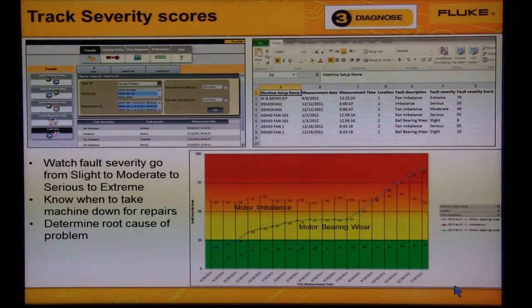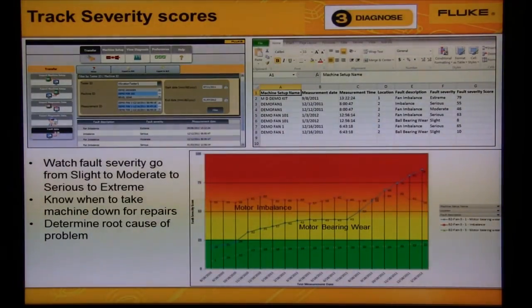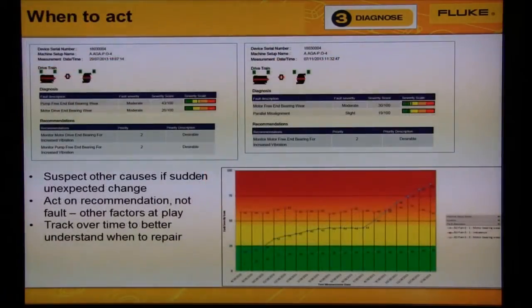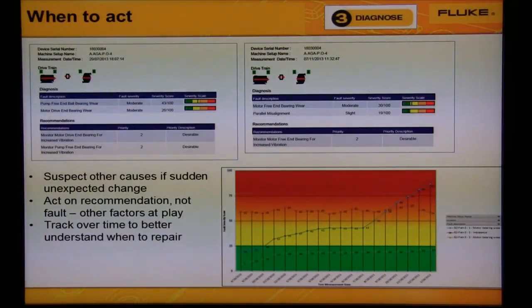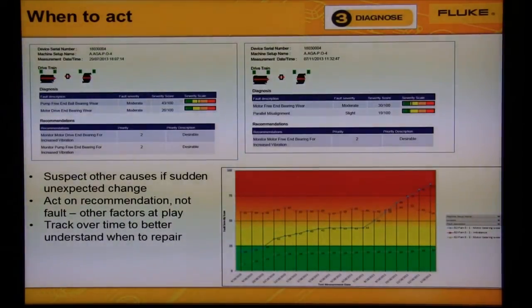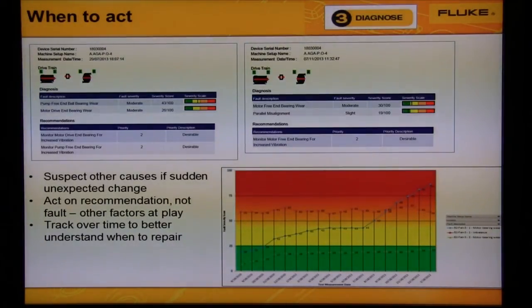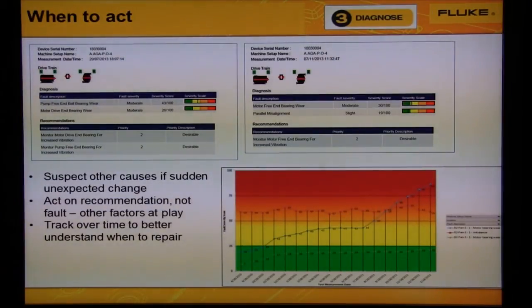You should go out to the machine and look, listen, and feel. If you don't see the fault progress over time and don't have other confirming indications of the fault, then suspect other causes: bad data, change in operational conditions, or structural resonances. Look at the vibration coming from other machines, piping, or foundation problems.